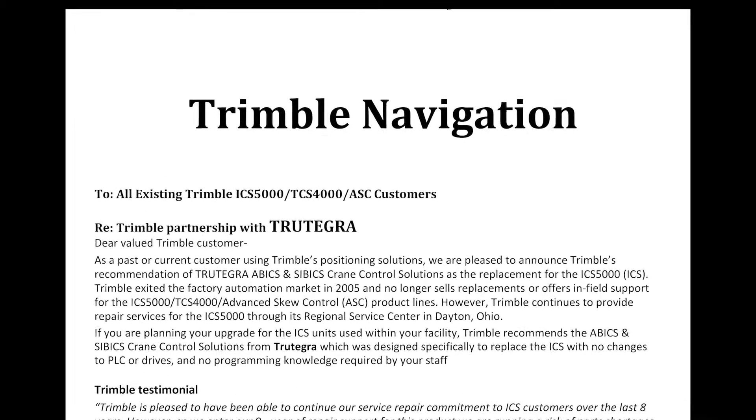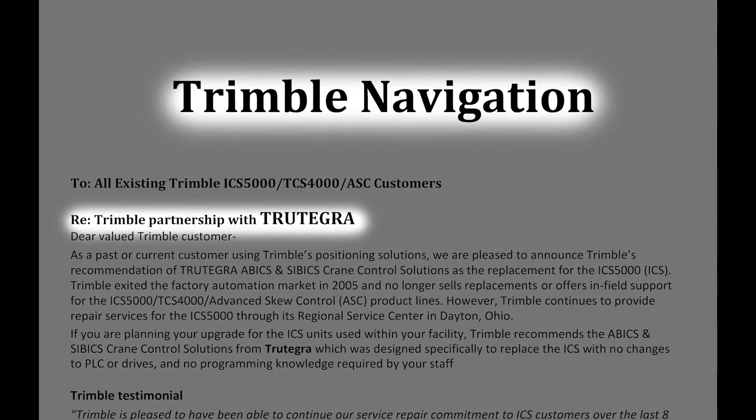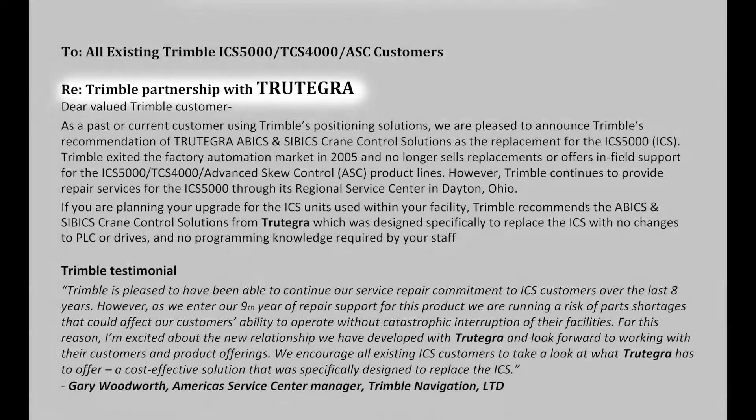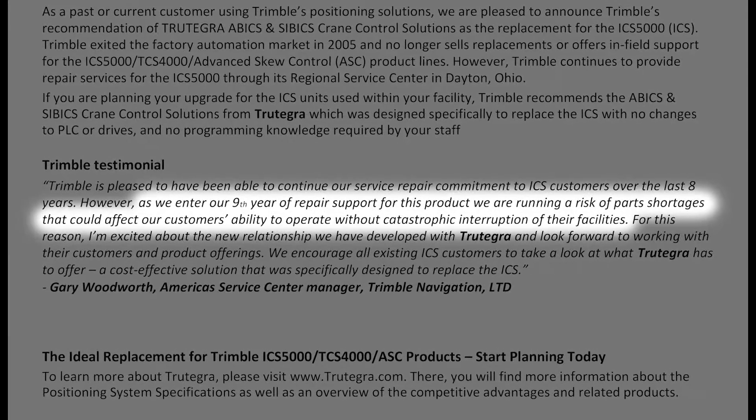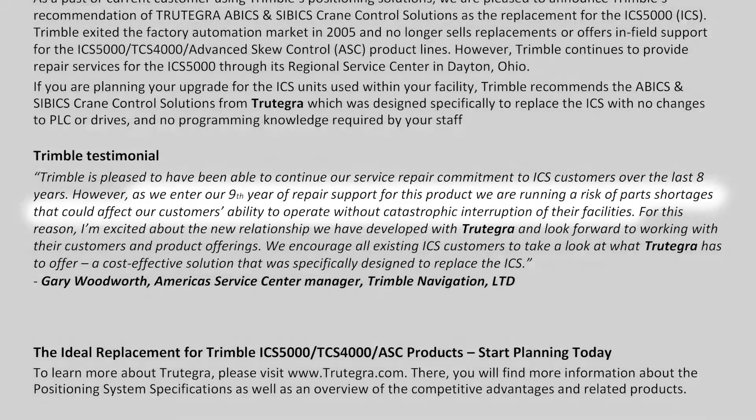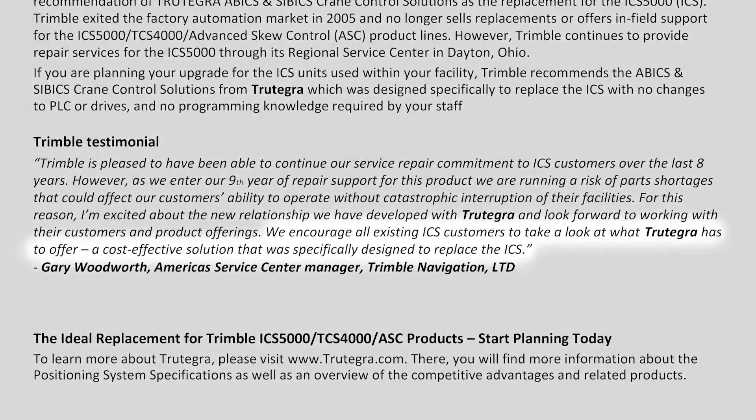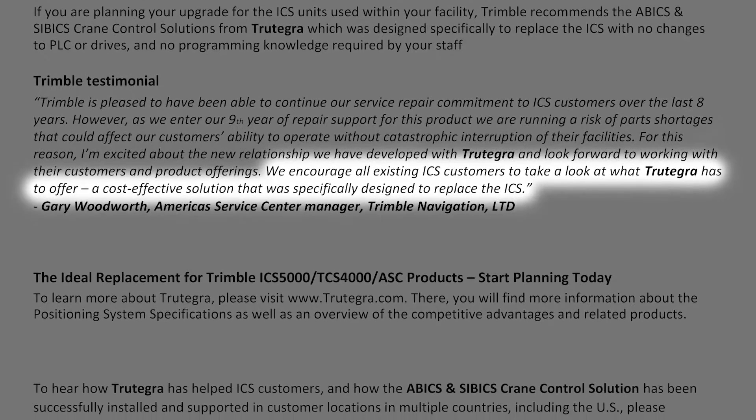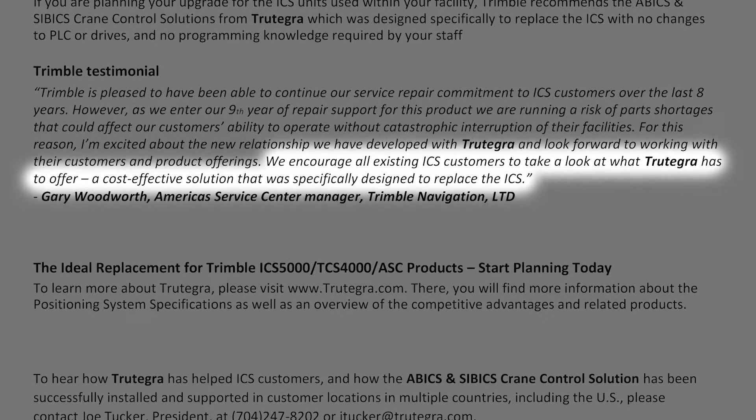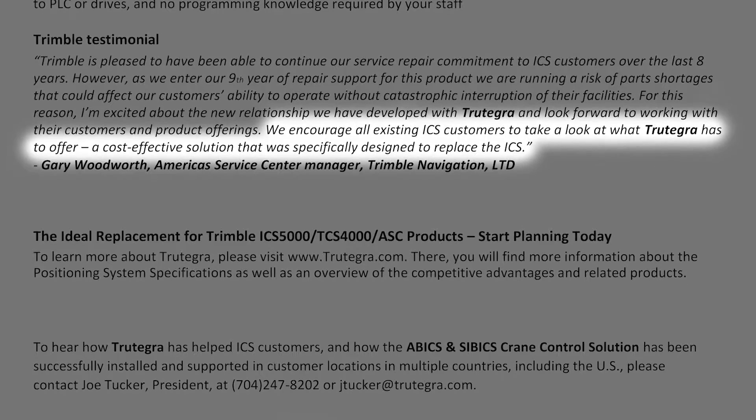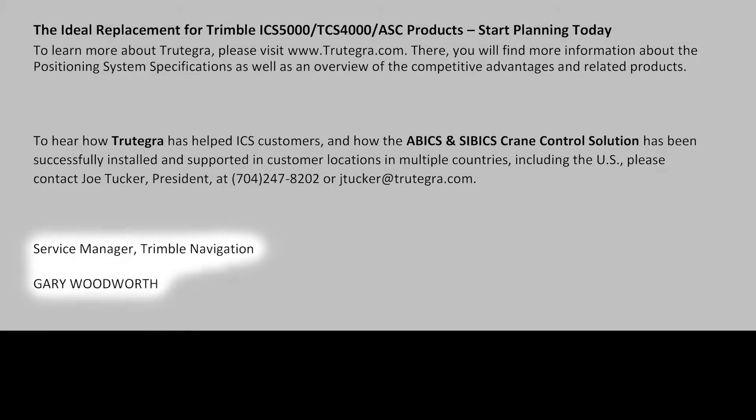The ICS5000 was available until 2005 when Trimble announced its discontinuation. In 2015, Trimble stopped supporting customers with repairs and spare parts. Trimble refers existing customers to Trutegra for assistance when migrating these applications to a sustainable alternative.